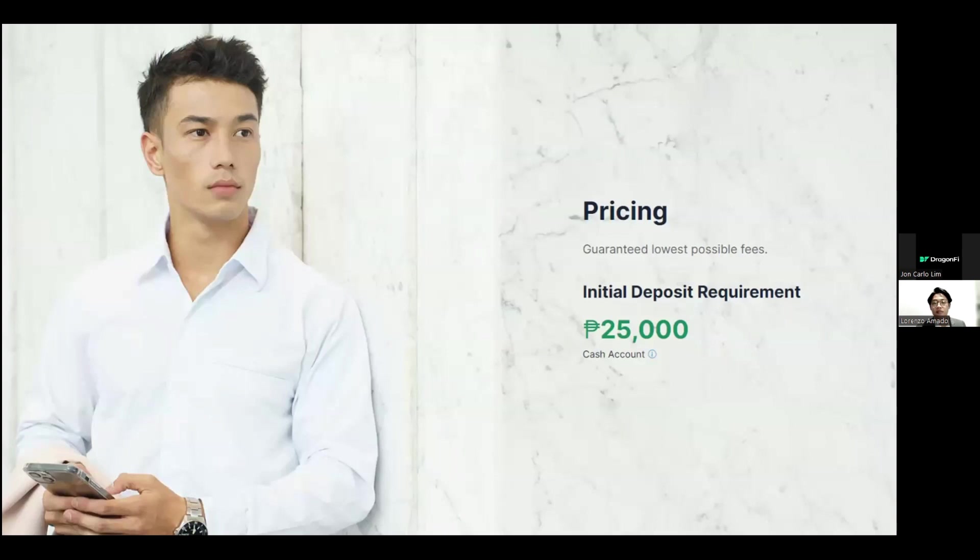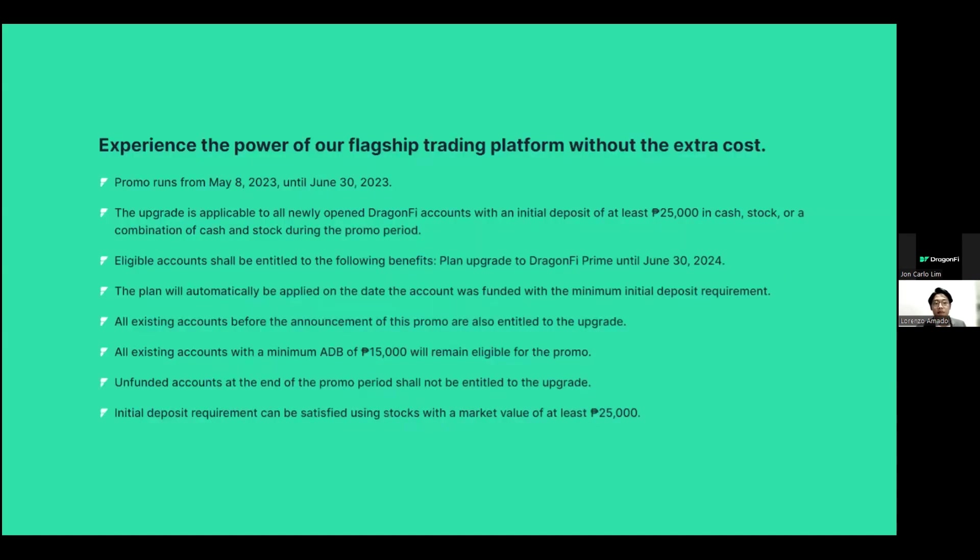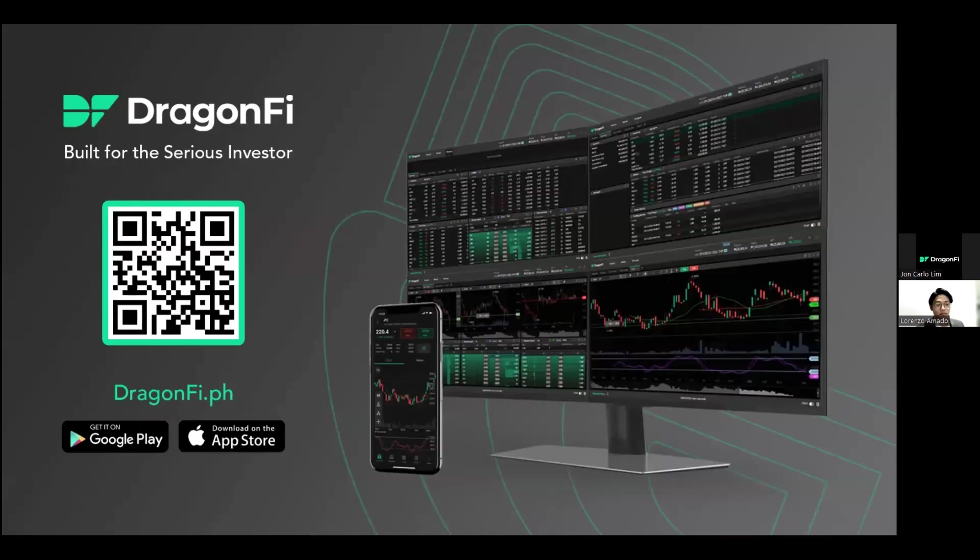For DragonFi's pricing, we guarantee you the lowest possible fees. Open a cash account with an initial deposit of just 25,000 pesos. And lastly, if you open and fund your account, DragonFi will be waiving the plan fees and upgrading your account to Prime for one year. Here are the promo mechanics. This will be available until the end of June. Now, we kindly request everyone to check out our website and download the DragonFi app, which is available in both Apple Store and Google Play.